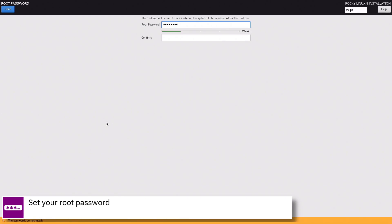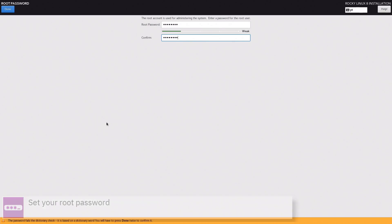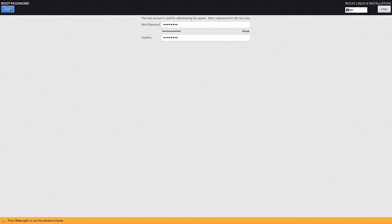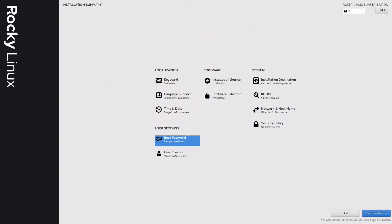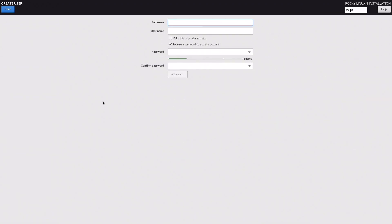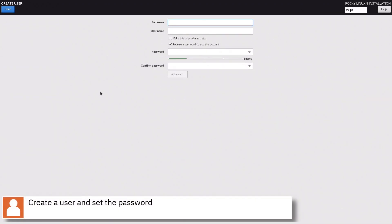Set your root password and press done. Create a user, set the password, and press done.